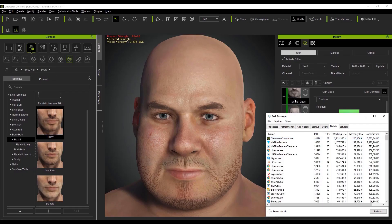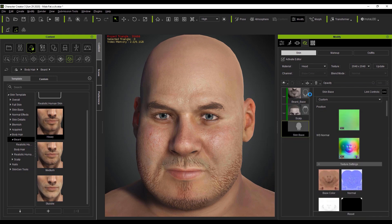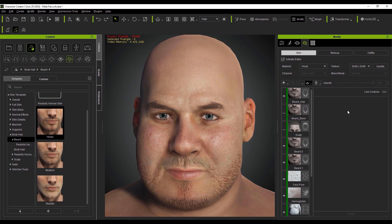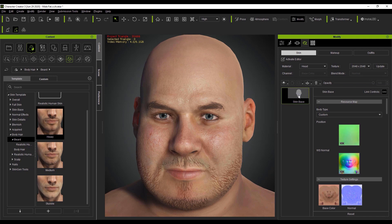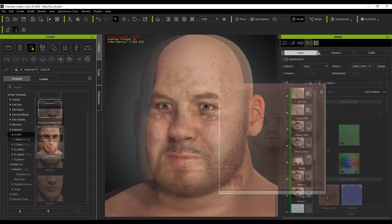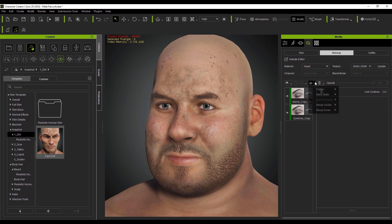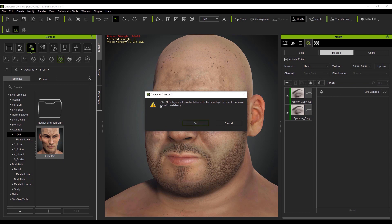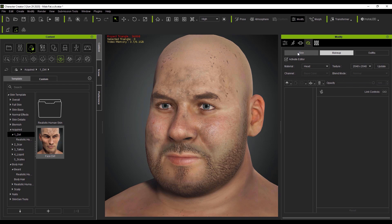If I select the merge down option, then every single layer will be baked into the skin base layer, regardless of whether it is visible or not. You can see the base color map displaying all of this baked data here. One important thing to note is that when merging layers in makeup mode, these layers will also be merged into the skin base layer. Here I'm merging these eyebrow makeup layers, and you can see now that all the data will be merged into the skin base layer under skin.